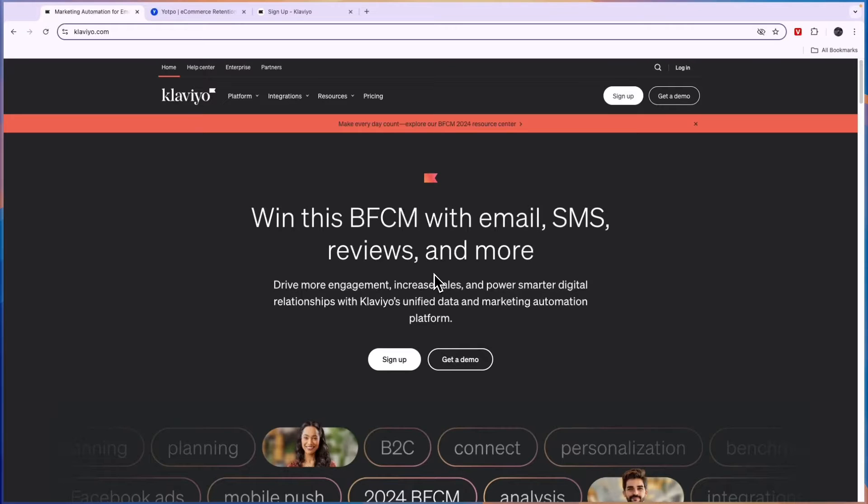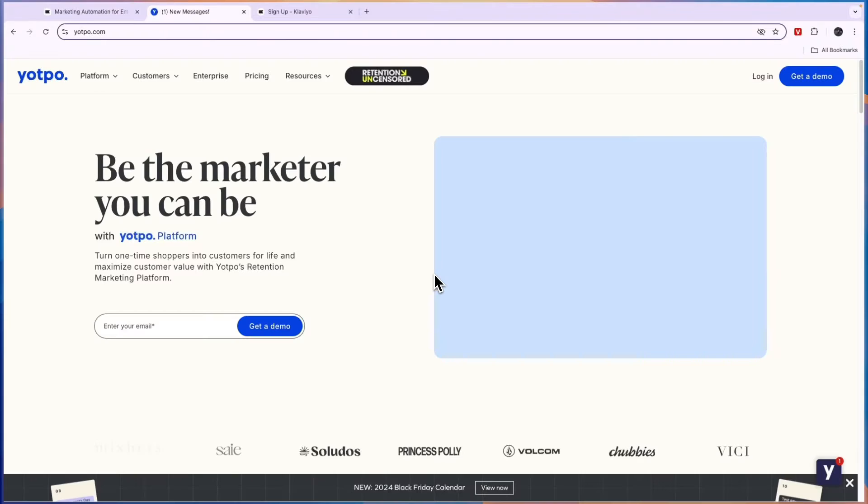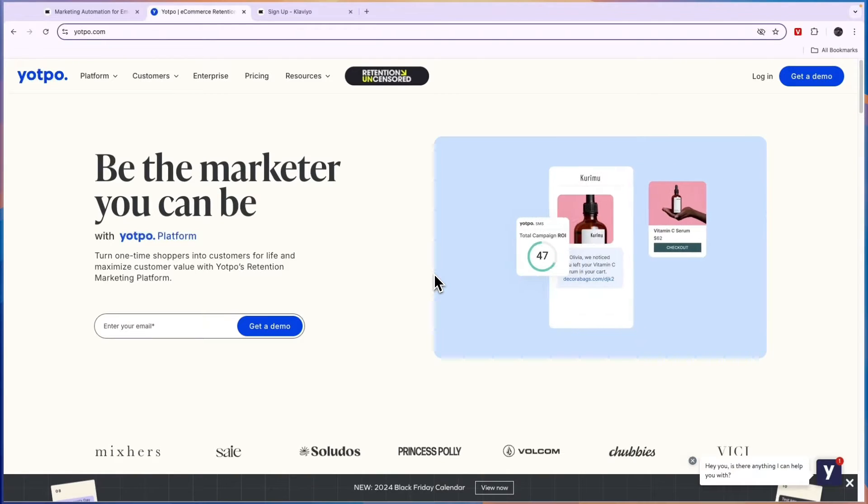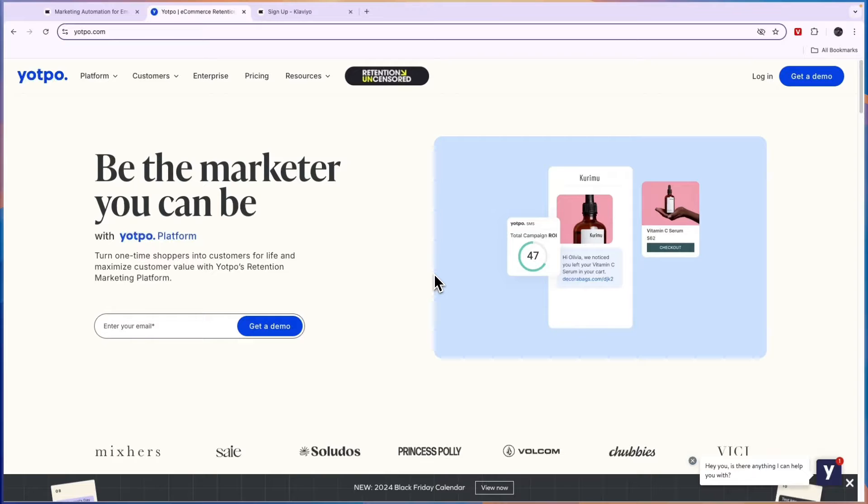In this video I will compare Klaviyo versus Yotpo and tell you which of these e-commerce tools is best for you and why.